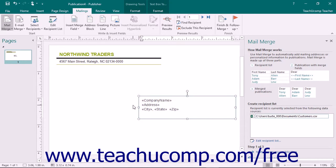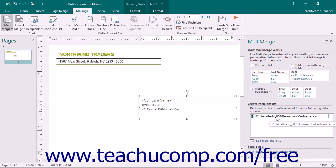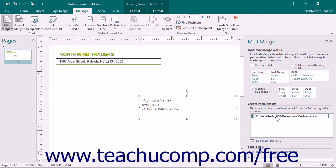Publisher can also use several different types of data sources. You could use an Excel spreadsheet or an Access database table as your data source for a merge publication, making this feature very useful when combined with the other Microsoft Office applications.